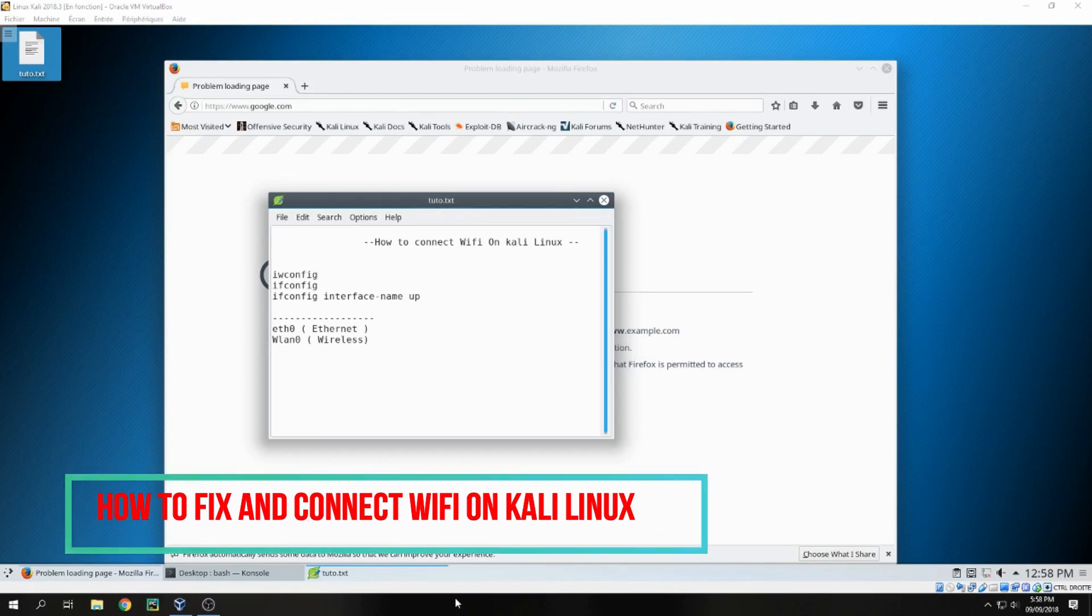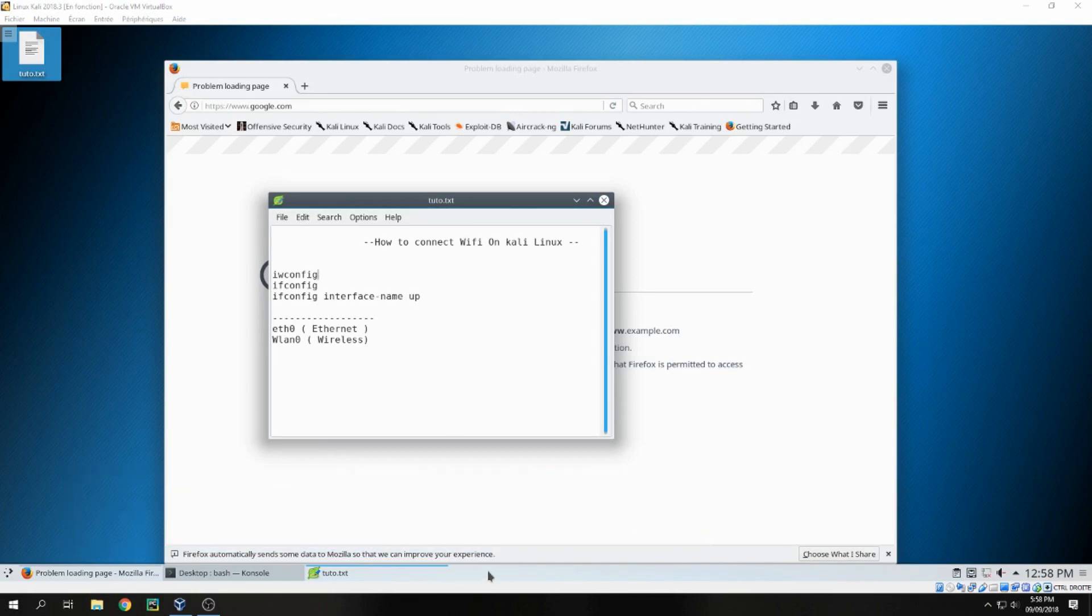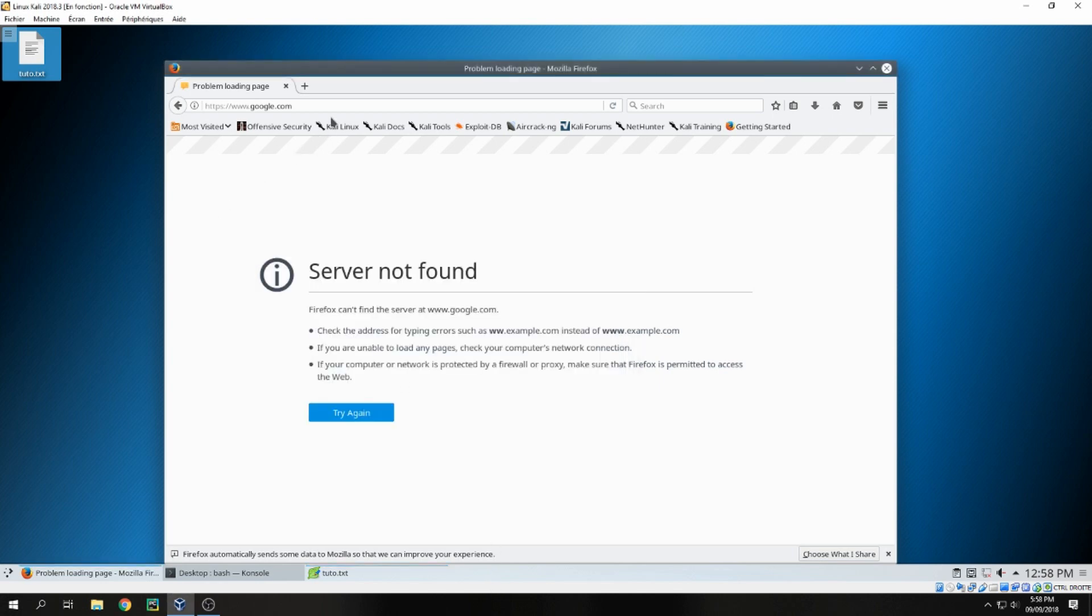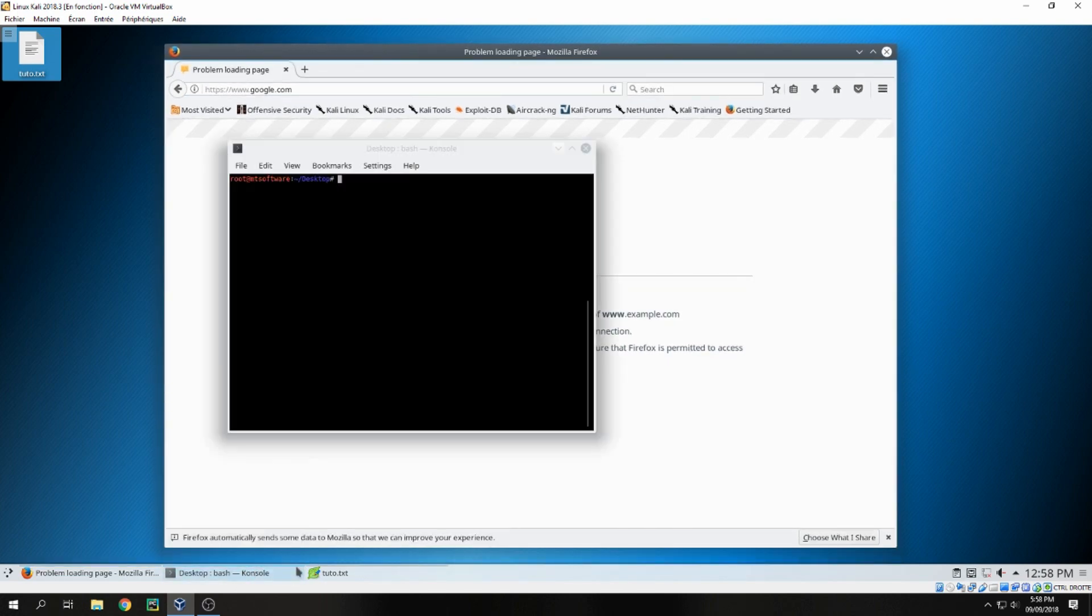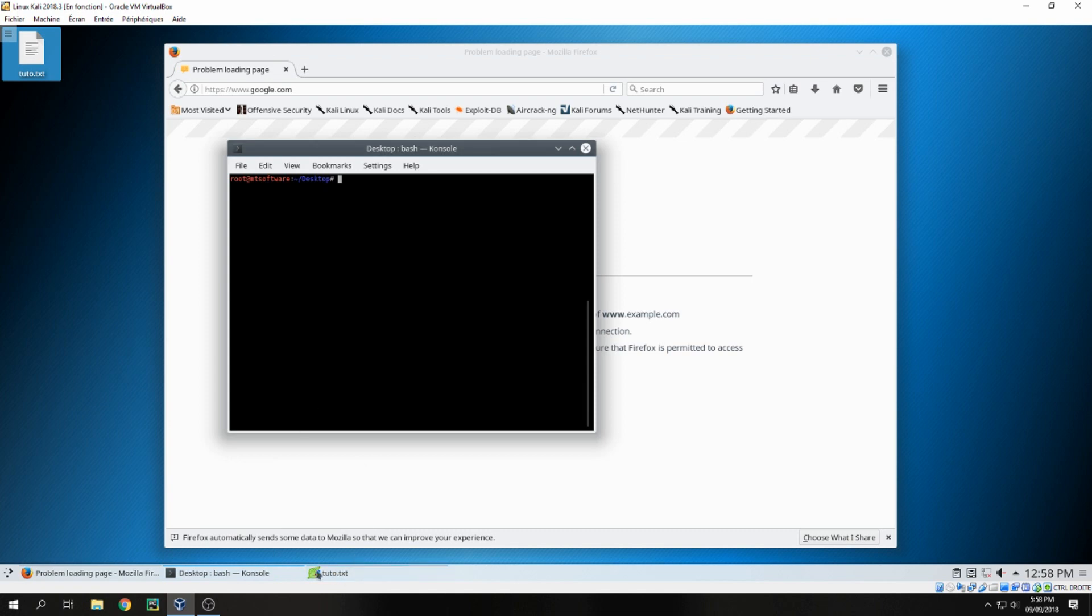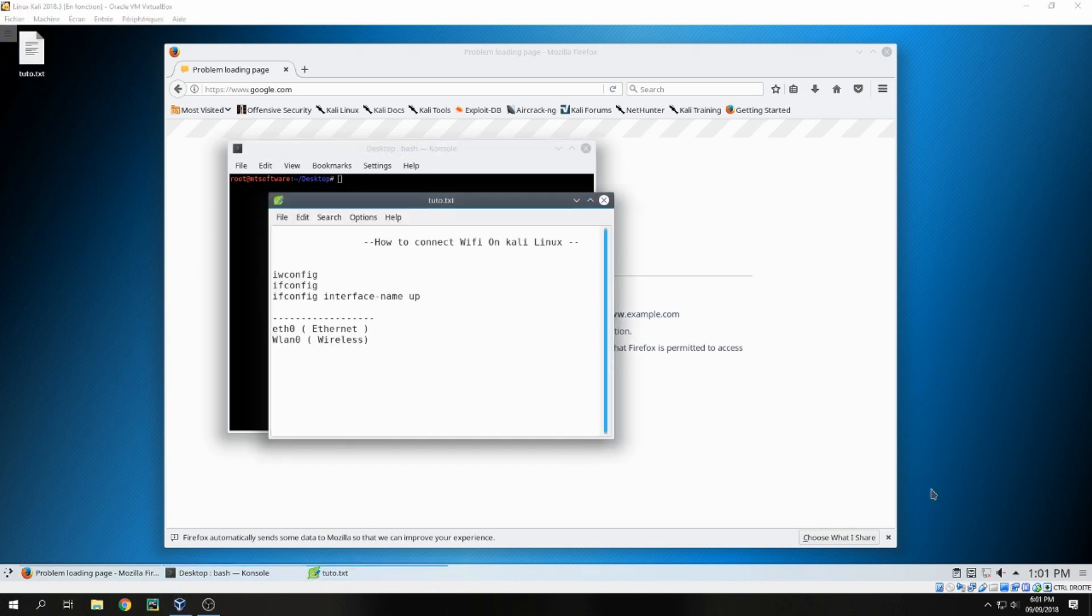Hello guys, I will show you how to connect Wi-Fi on Kali Linux. Here I can't access the internet - I have a problem with wireless. I will show you how to resolve this problem. Let's open terminal.